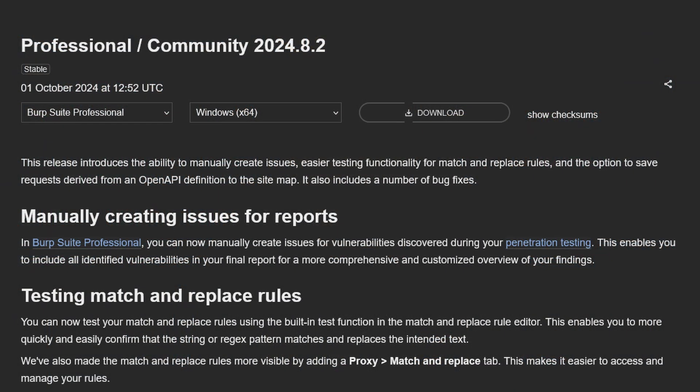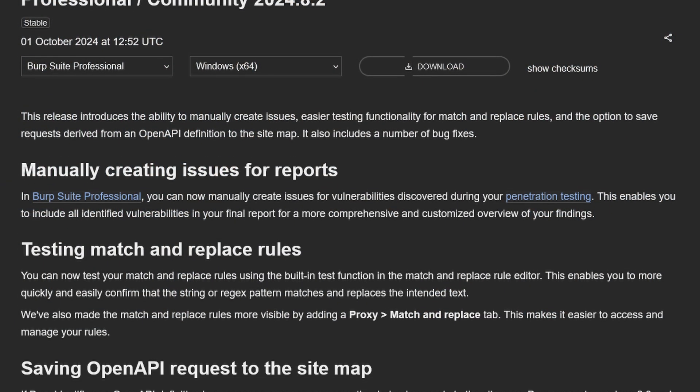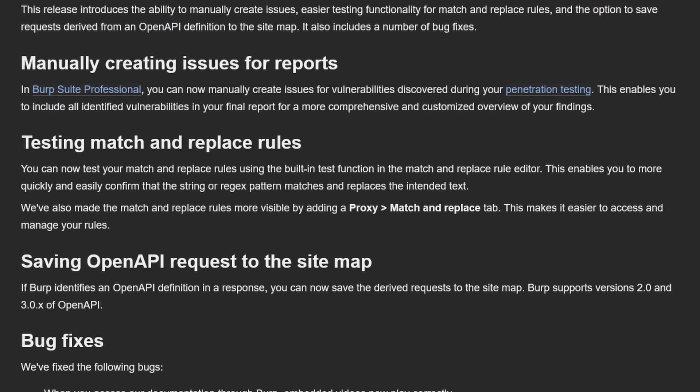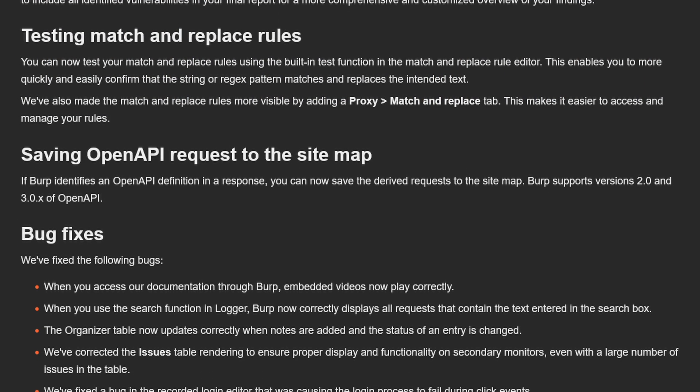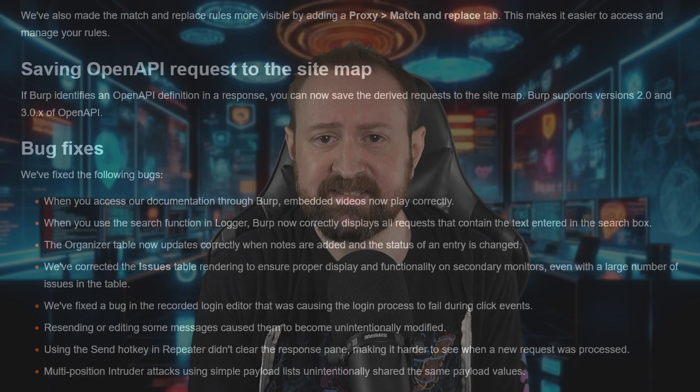Moving on to Burp 2024.8.2, which was released on October 1st and is the latest stable feature update of Burp at the time of this video's upload. This update contains three new features.